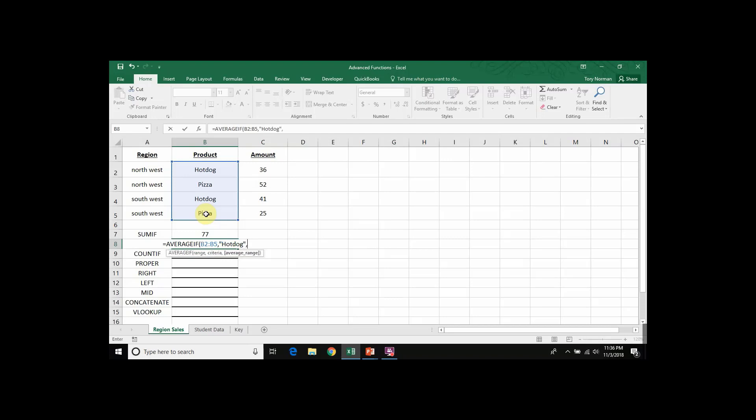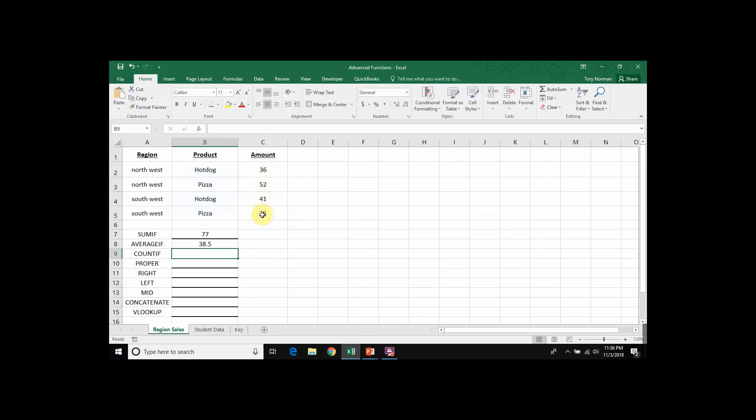Comma. And then the range that we will be averaging once we find hotdog, which is our amounts, which are found in C2 to C5. Close our parentheses. And when we hit enter,